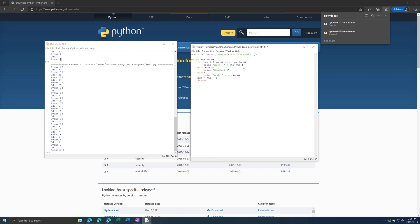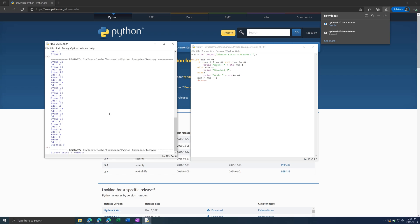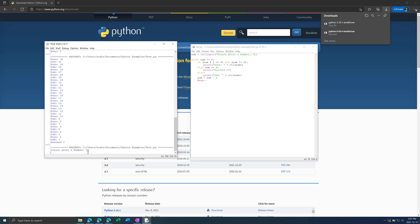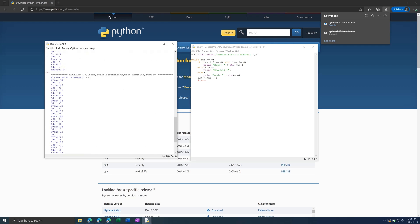So if we do this, save that and then run it, we'll get please enter a number and you can put any number say 42 and it will print out all the numbers again.